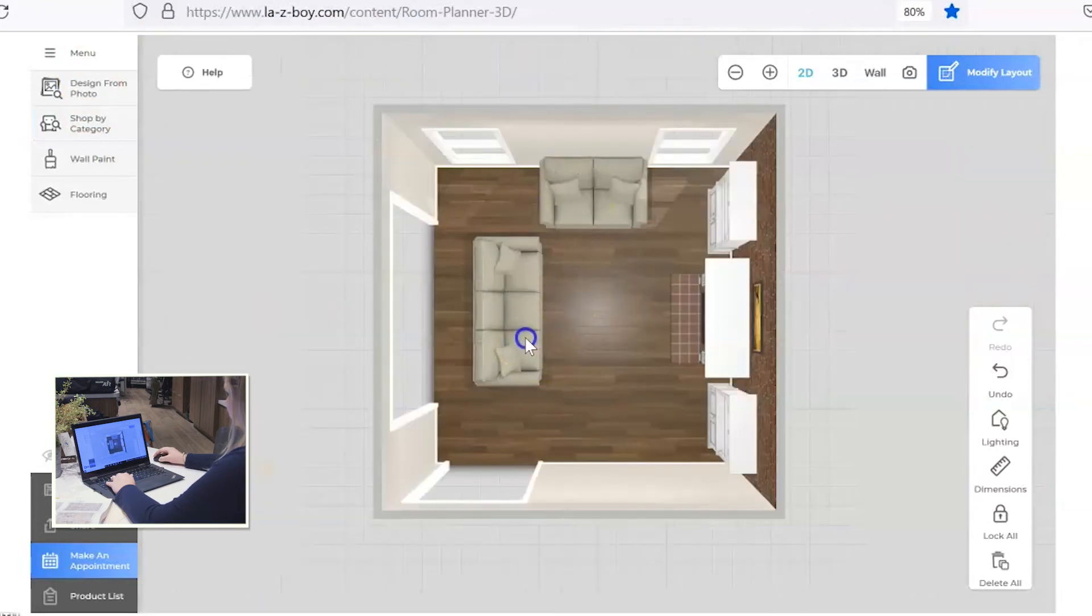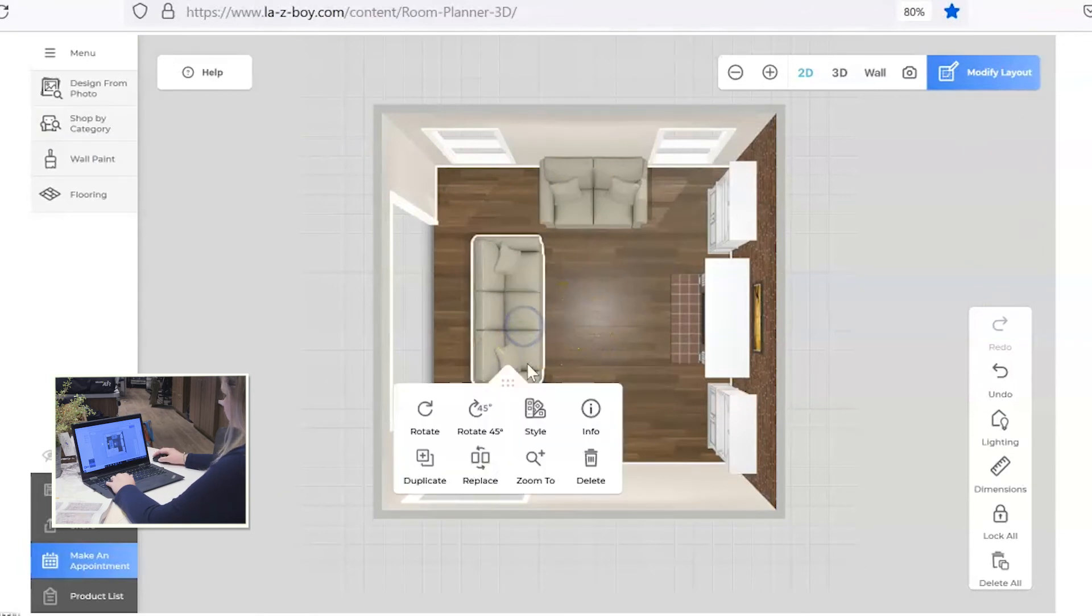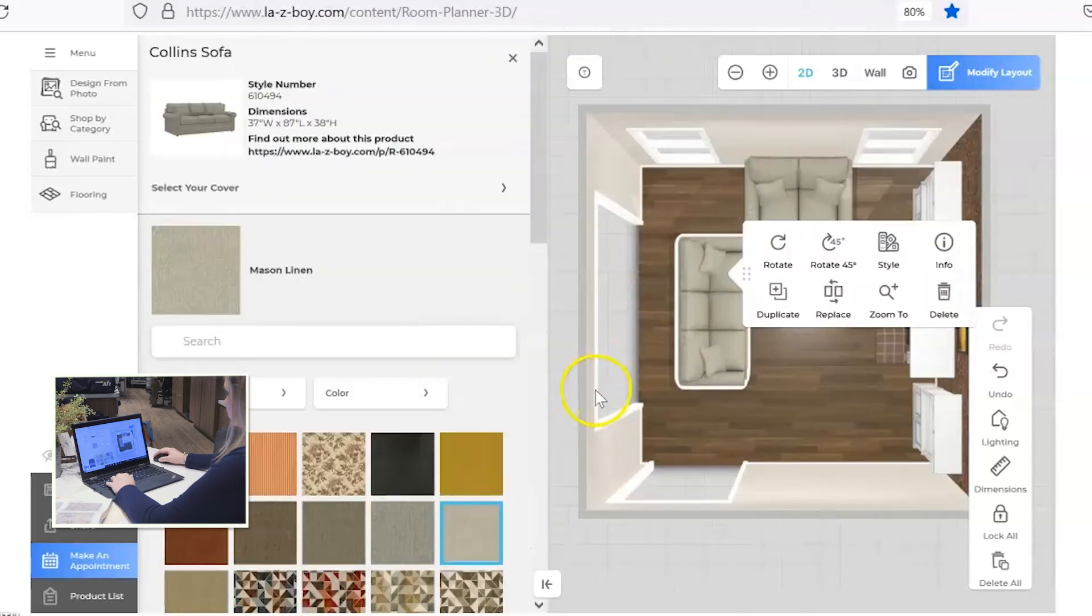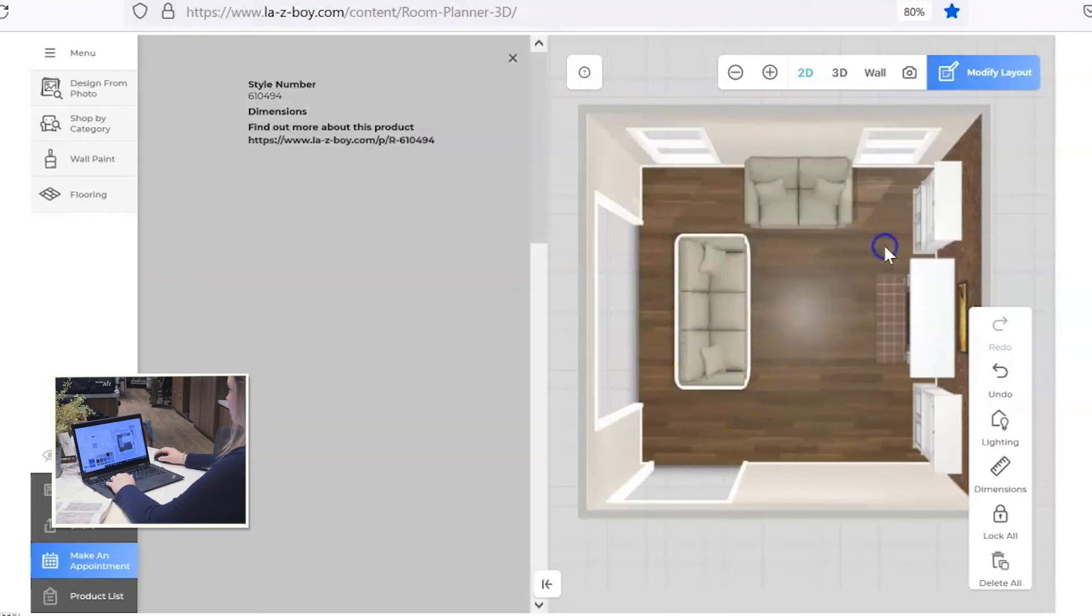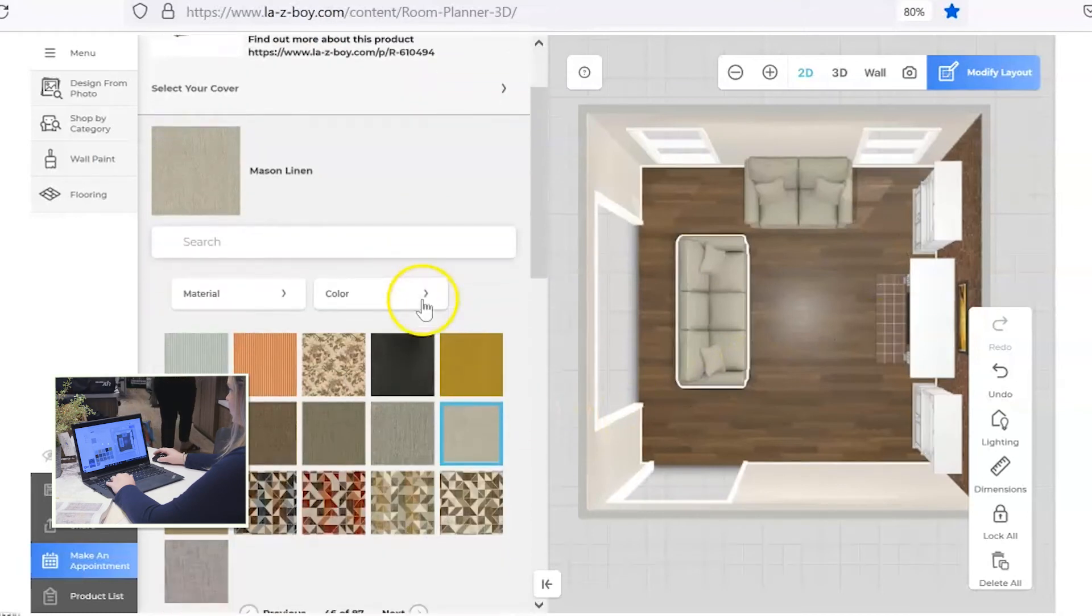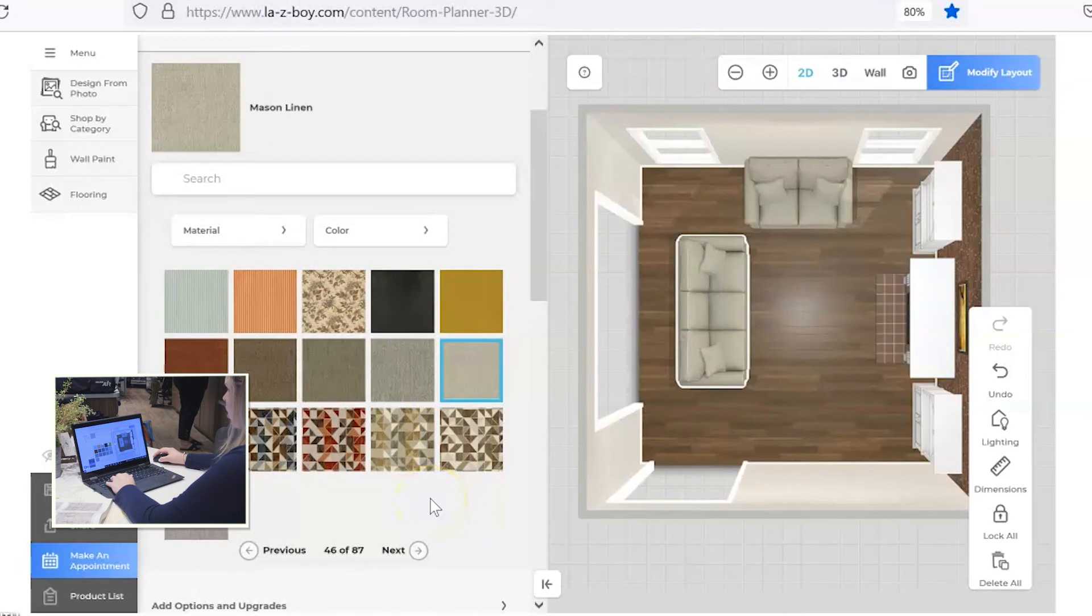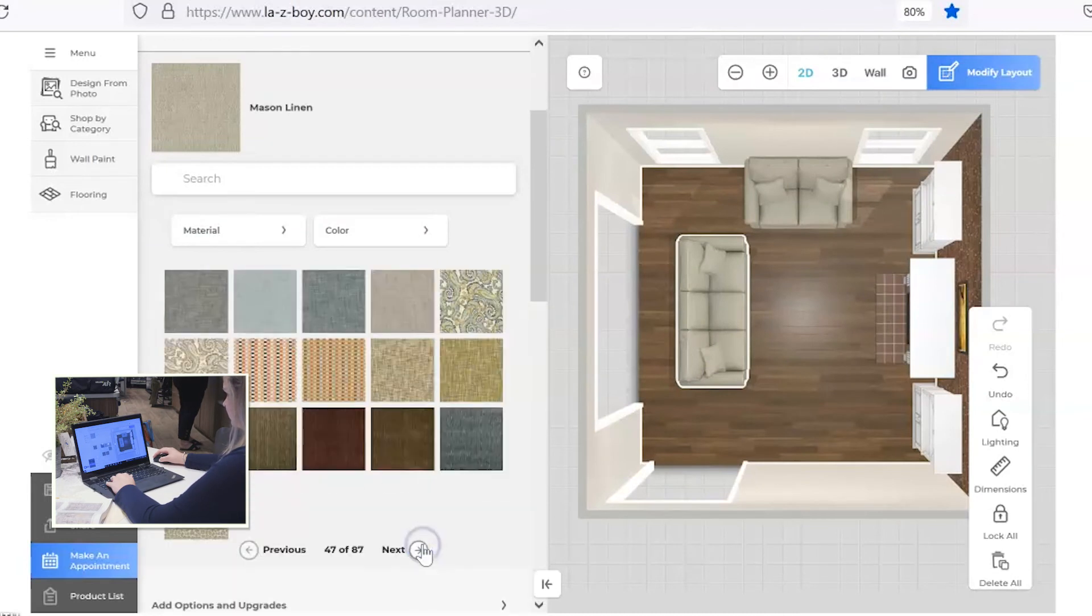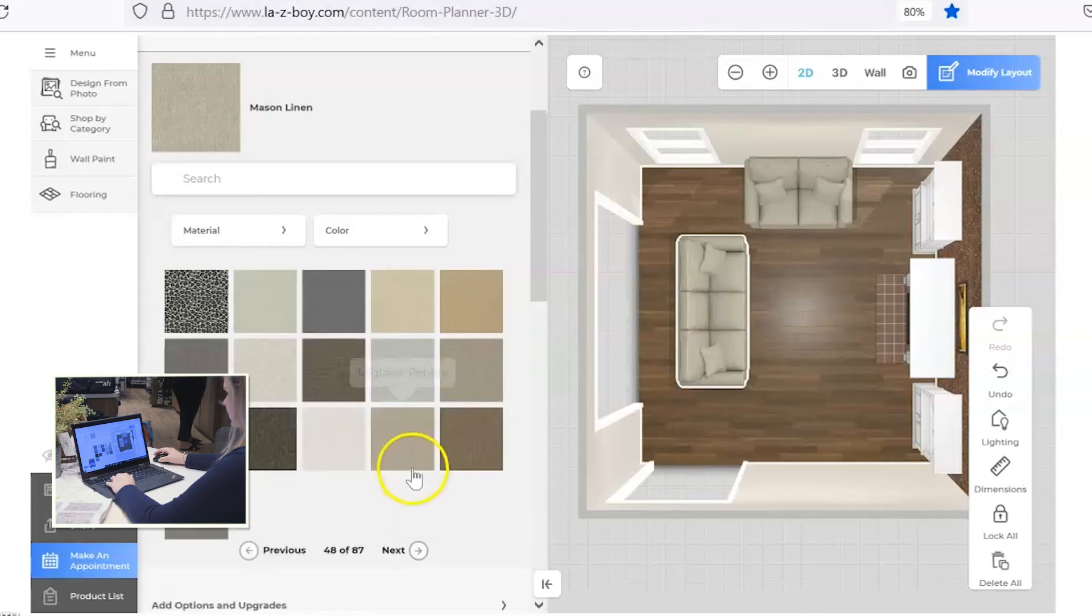So our furniture placement is still good now that we've added the fireplace. Let's look at changing the fabric on the sofa. You can click on the sofa and click style, and that'll bring you to this option of being able to change the fabric color on the sofa frame. So let's change that fabric.